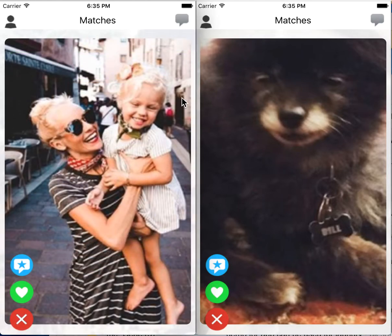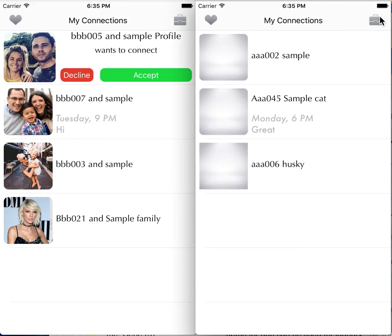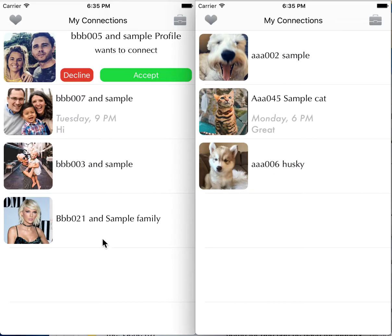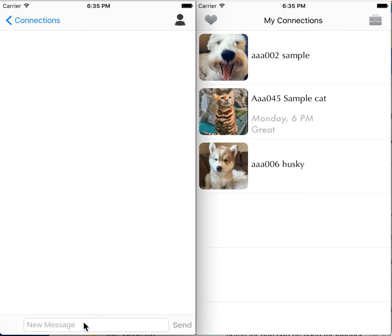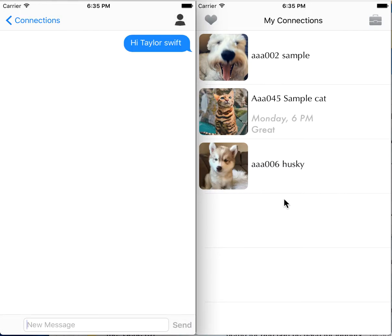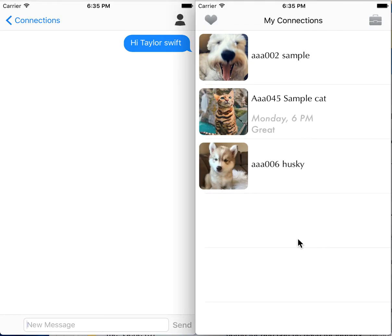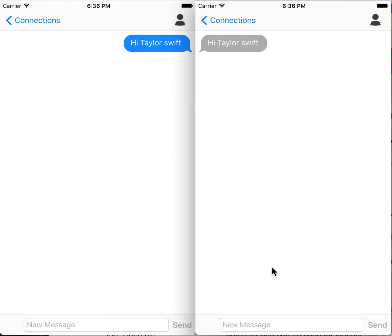At this point they're going to have a conversation going. They can go to their chats, and the pet owner sees that Taylor Swift wants to adopt their pet, so they'll say hi to Taylor Swift. On the other side, Taylor Swift gets an update on the conversation.